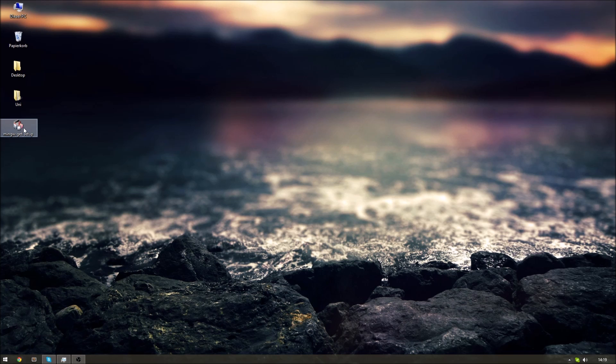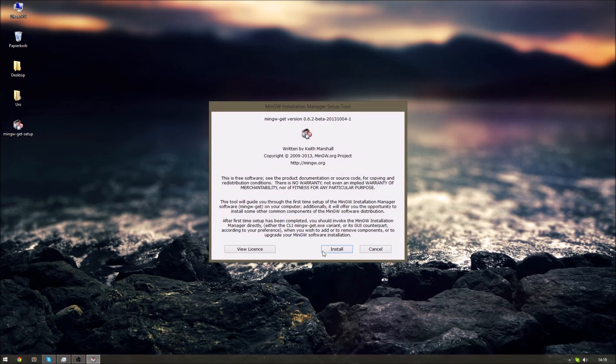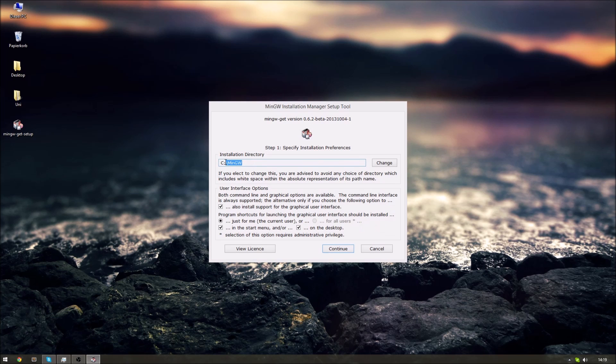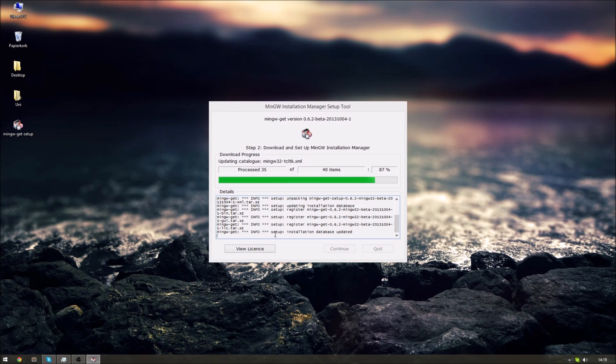After your download has finished just open the file to start the installation process. All you have to do is remember the installation directory because you'll need that later on.